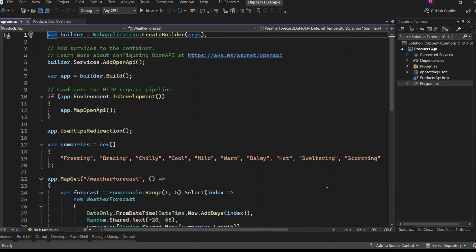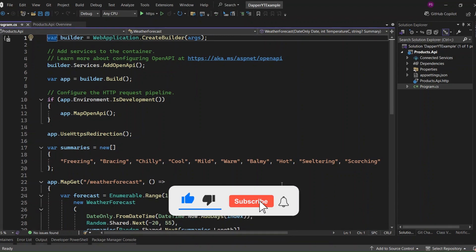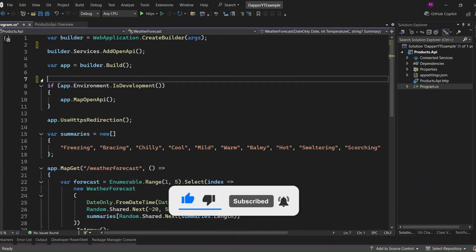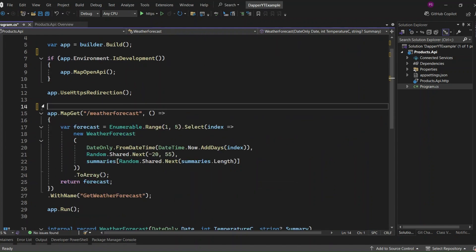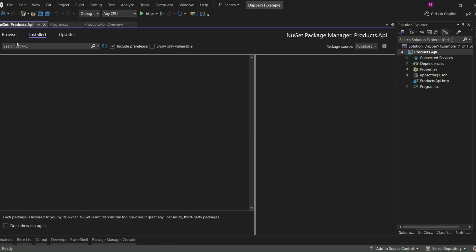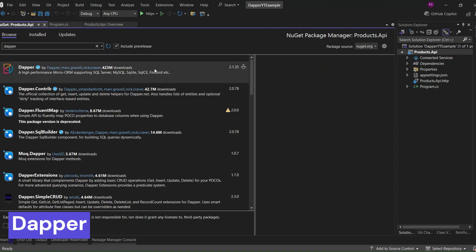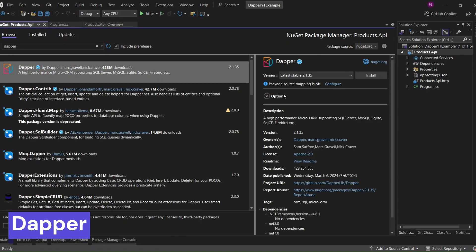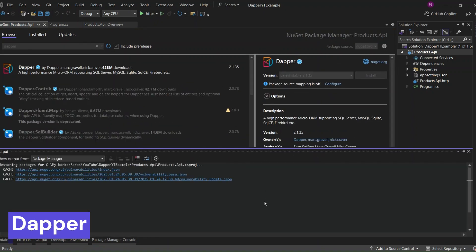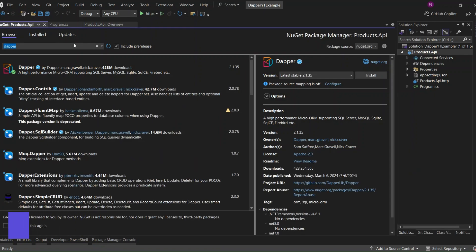I've already set up my .NET 9 minimal API project. First, let's clear out the program.cs file. Next, we need to install Dapper and the database client, so go to Manage NuGet Packages and install the Dapper library. Click Install. This will be our micro-ORM, which we'll use to write database queries.